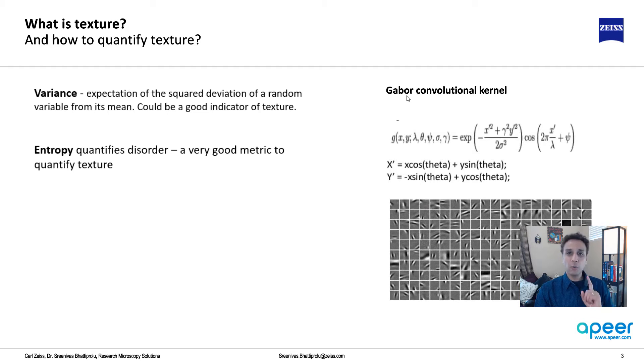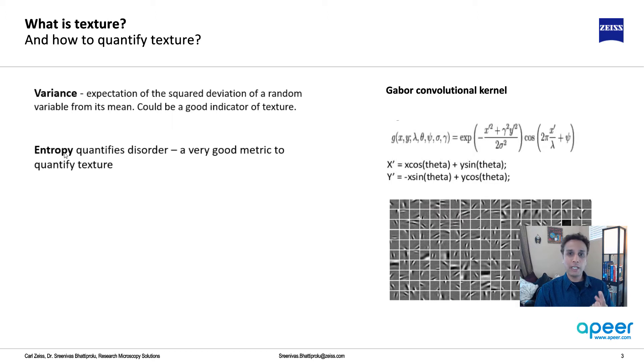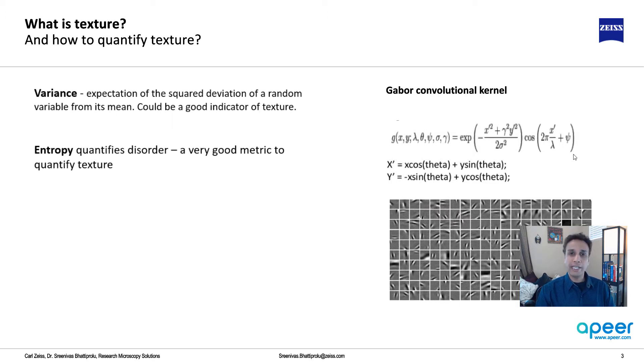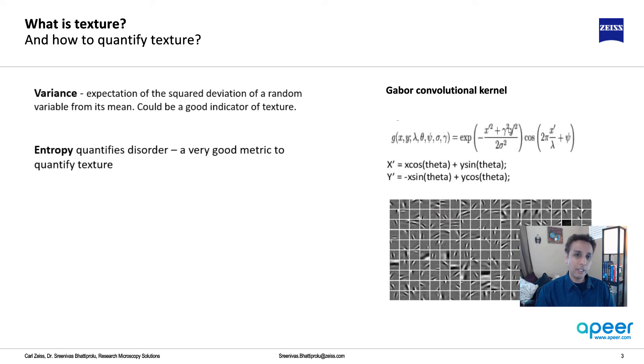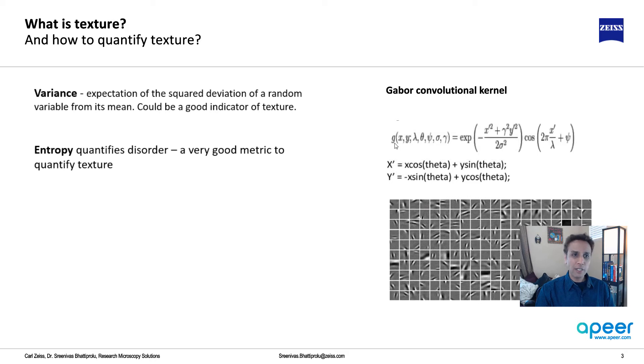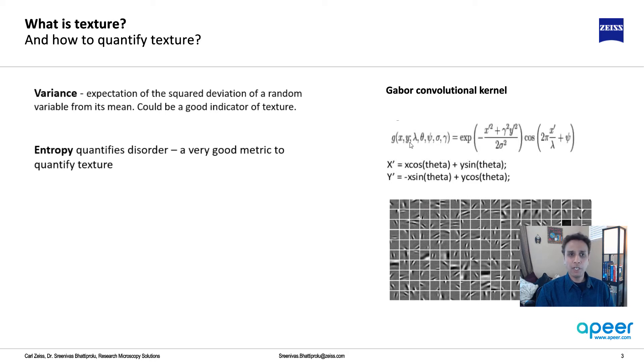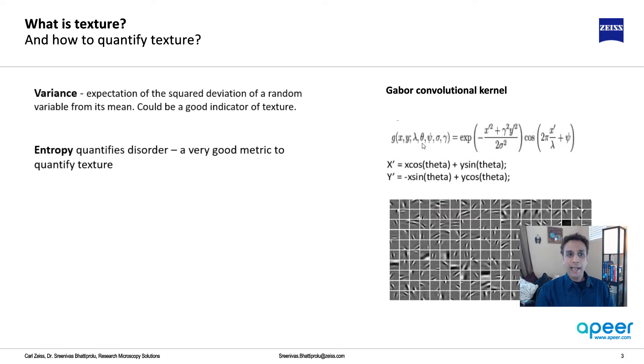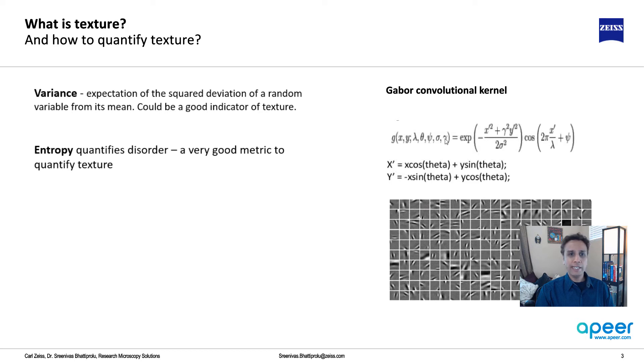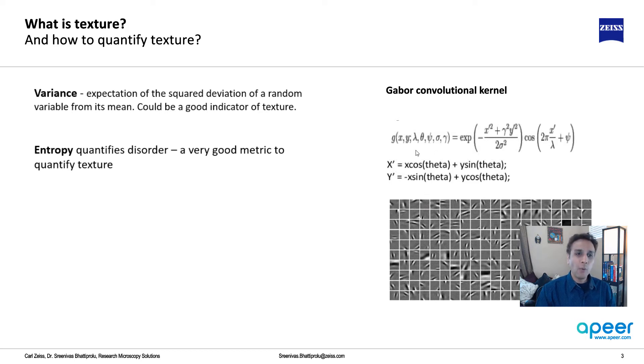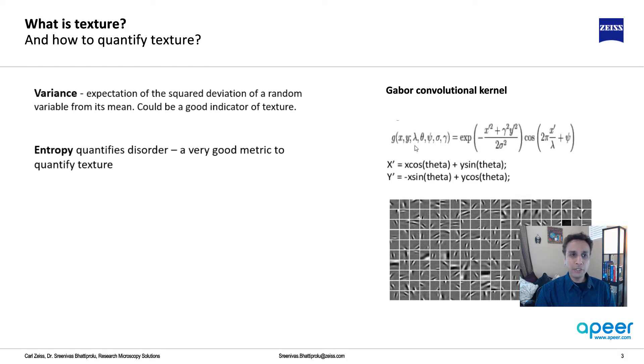This is not just one filter. When I say entropy, it's one calculation. Gabor kernel is given by this equation. Don't be intimidated by the equation - we're not going to look at any of this. Think of Gabor as a function of your pixel x and y. But more importantly, it's a function of wavelength, angle, phase, standard deviation, and gamma, which is the aspect ratio.